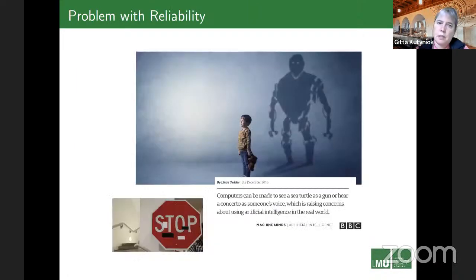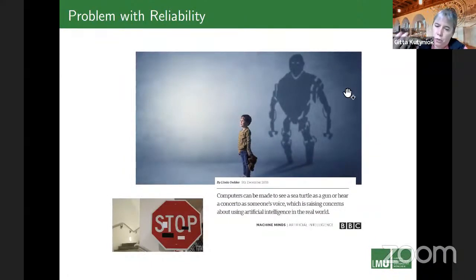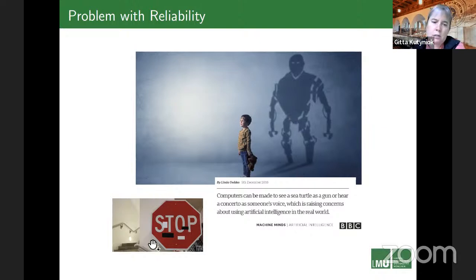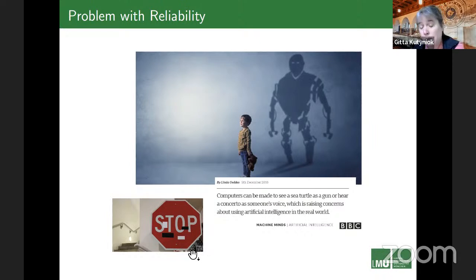Even worse, there is also a severe problem with reliability. For instance, BBC News claimed computers can be made to see a sea turtle as a gun, and many know that one can fool self-driving cars by putting stickers on traffic signs, causing the car to make a sudden, very wrong decision.